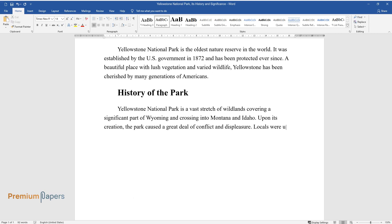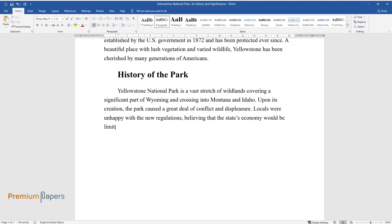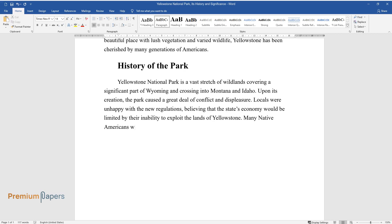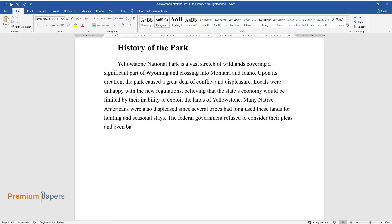Locals were unhappy with the new regulations, believing that the state's economy would be limited by their inability to exploit the lands of Yellowstone. Many Native Americans were also displeased since several tribes had long used these lands for hunting and seasonal stays. The federal government refused to consider their pleas and even banned the Native Americans from using the park grounds altogether.